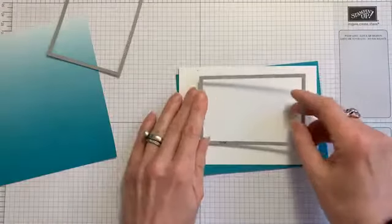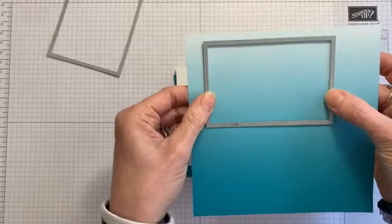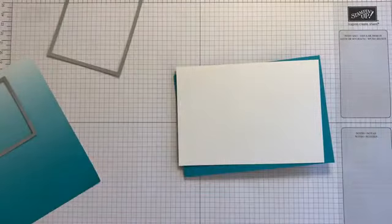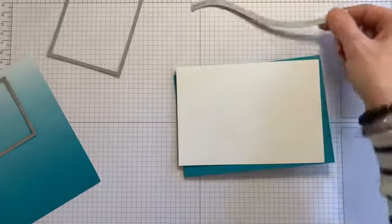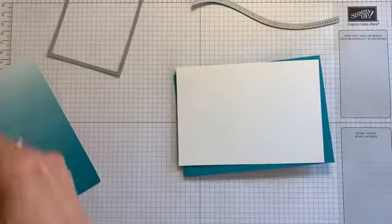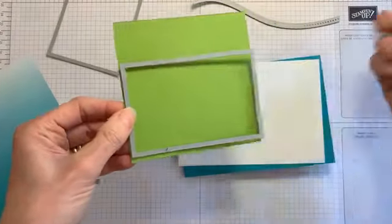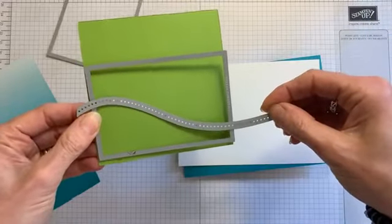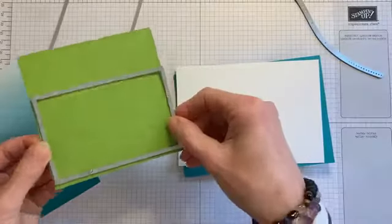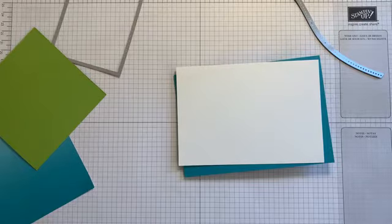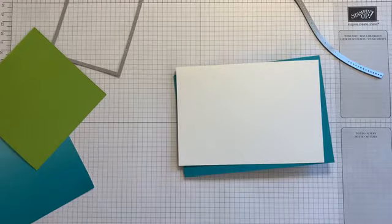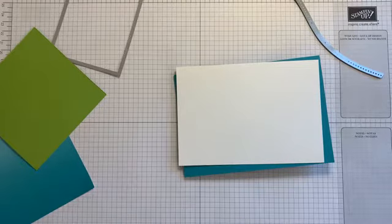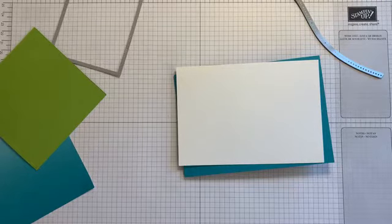I'm going to take my stitched rectangles, and I'm going to cut out a rectangle out of this DSP. And then I'm also going to take the curvy dies, and I'm going to take some Granny Apple Green and cut the same rectangle from Granny Apple Green. Then I'm going to go back with my curvy die and cut a little hillside.